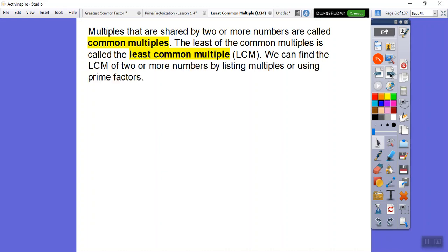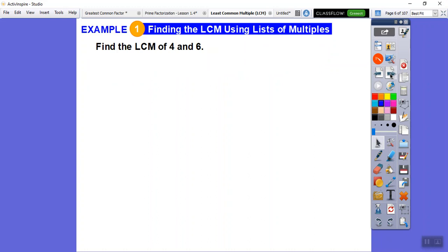We can find the least common multiple of two or more numbers by listing multiples of those numbers, or by using prime factorization. We'll do both methods.